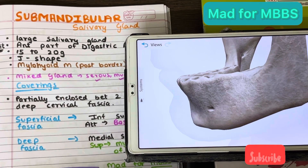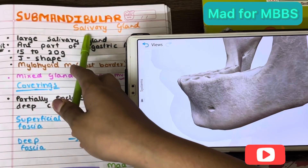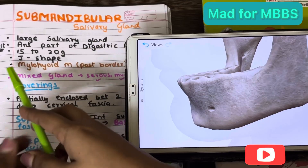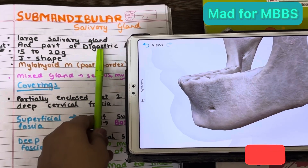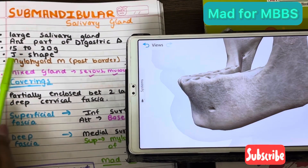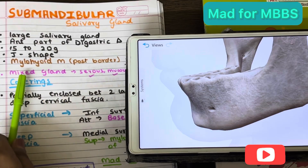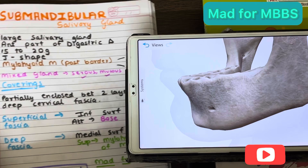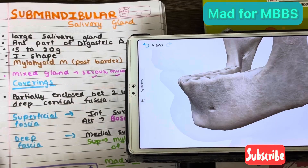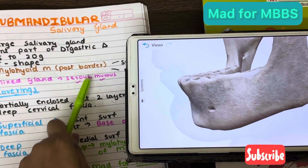Hello friends, welcome to Mad for MBBS. Today's topic is the submandibular salivary gland. It is a large salivary gland located in the anterior part of the digastric triangle. It weighs 15 to 20 grams and is J-shaped. The mylohyoid muscle divides it into a superficial and deep part. It is a mixed gland, producing both serous and mucous secretions.